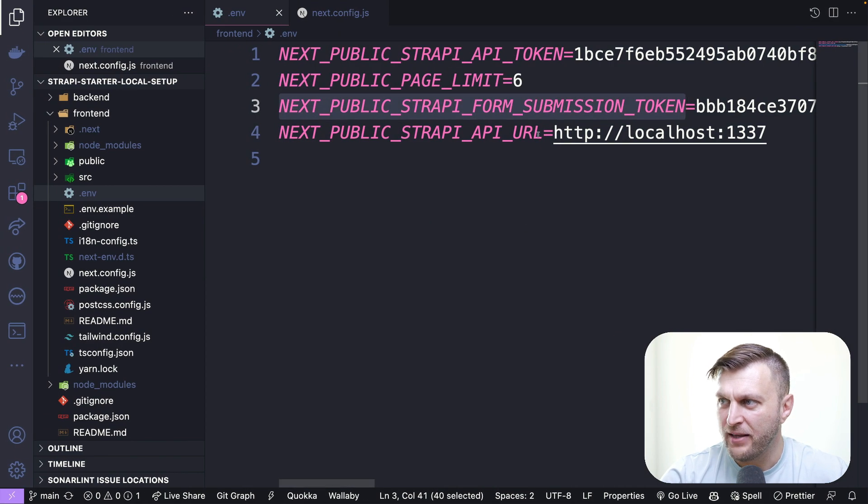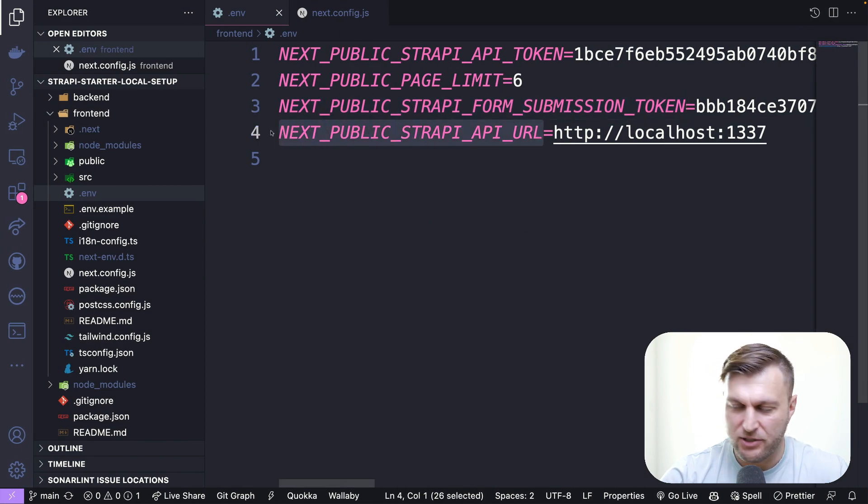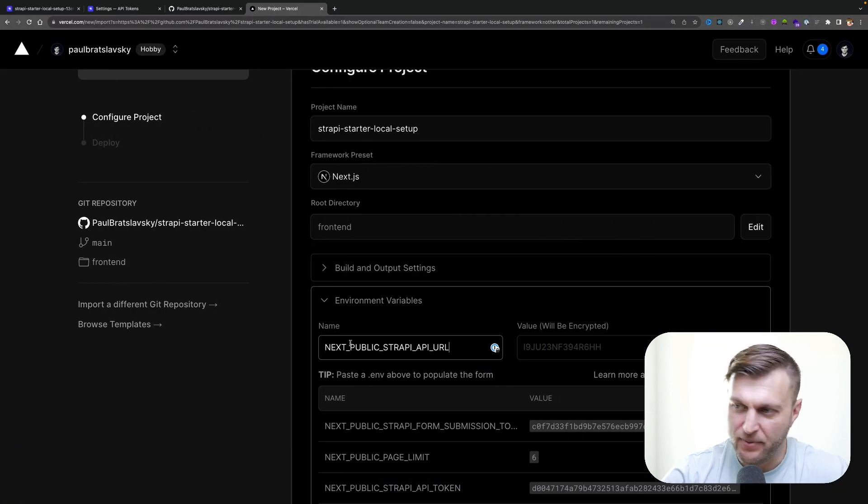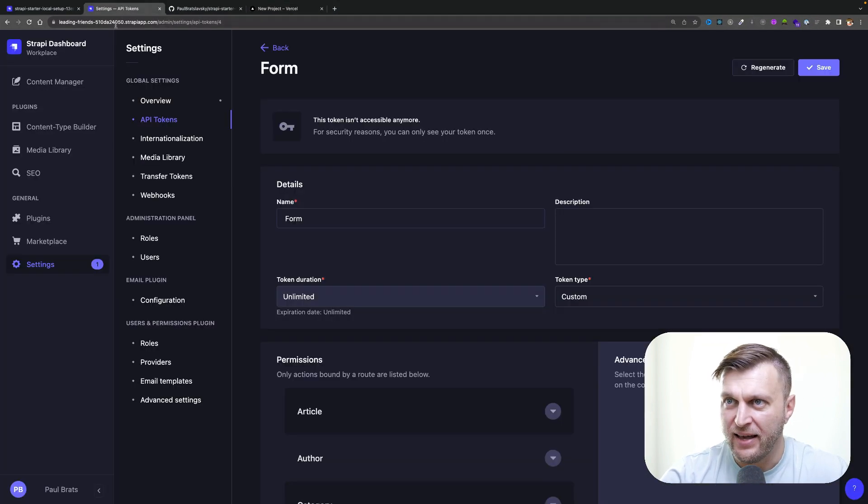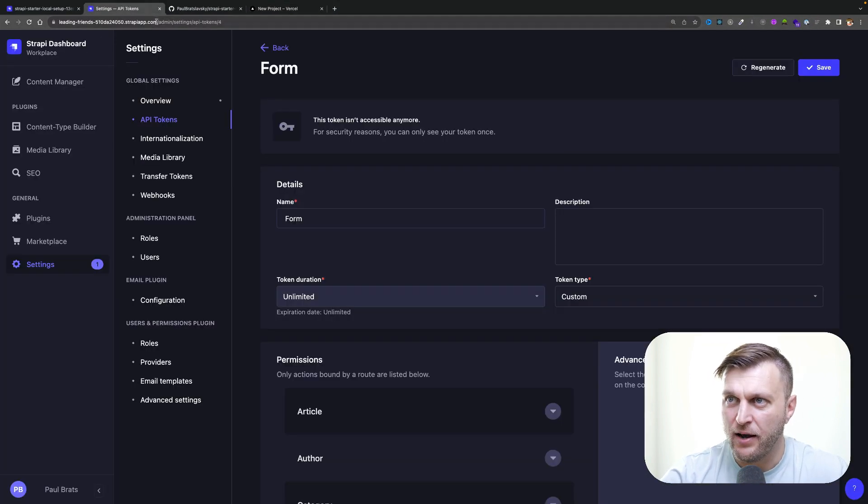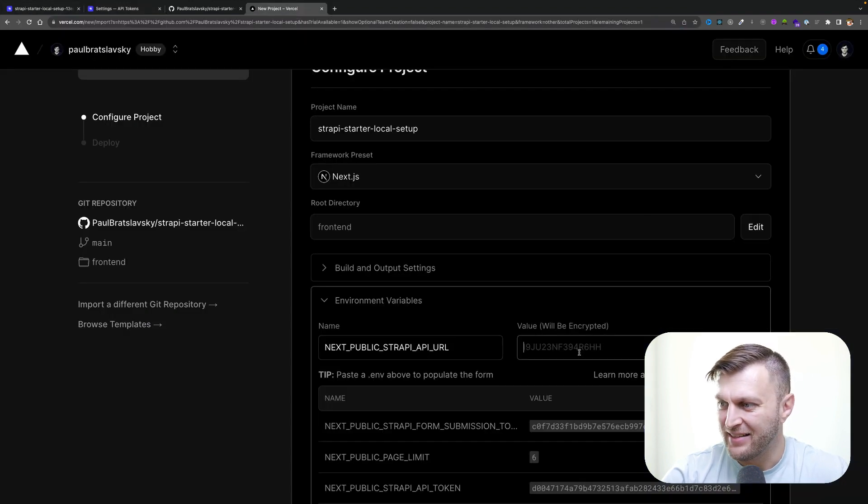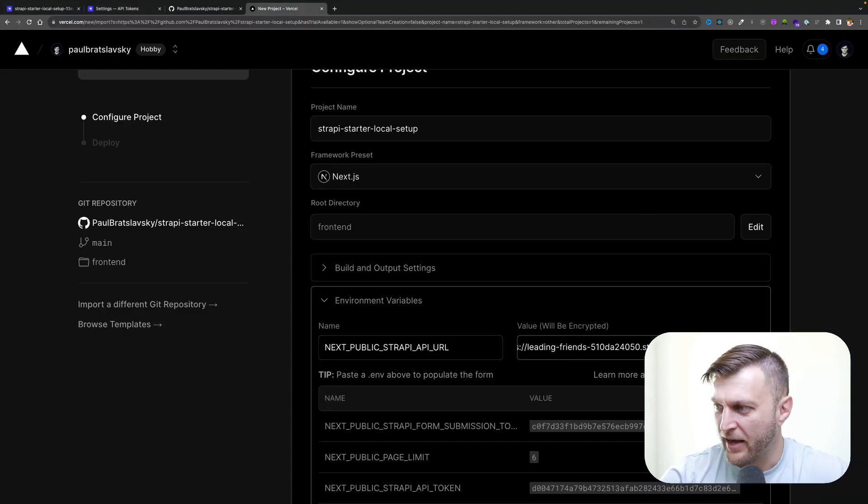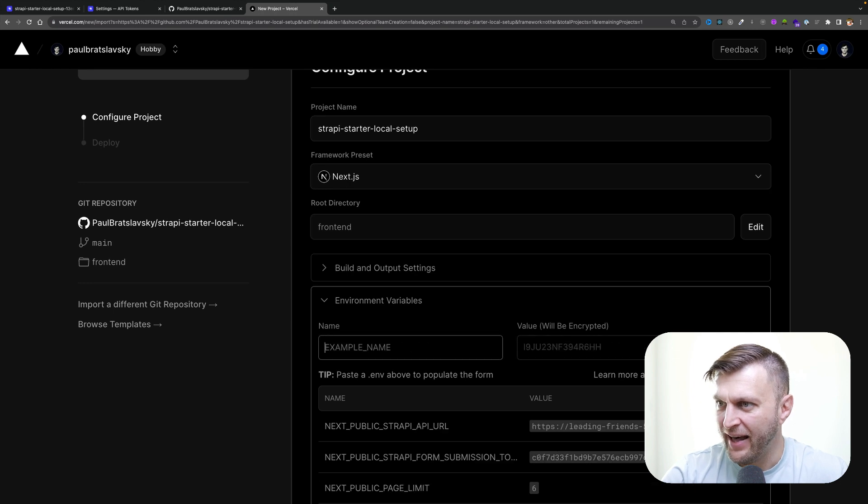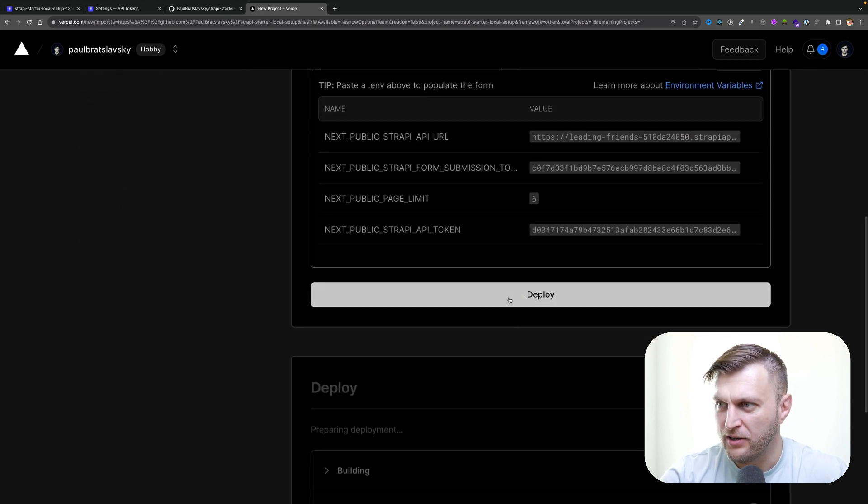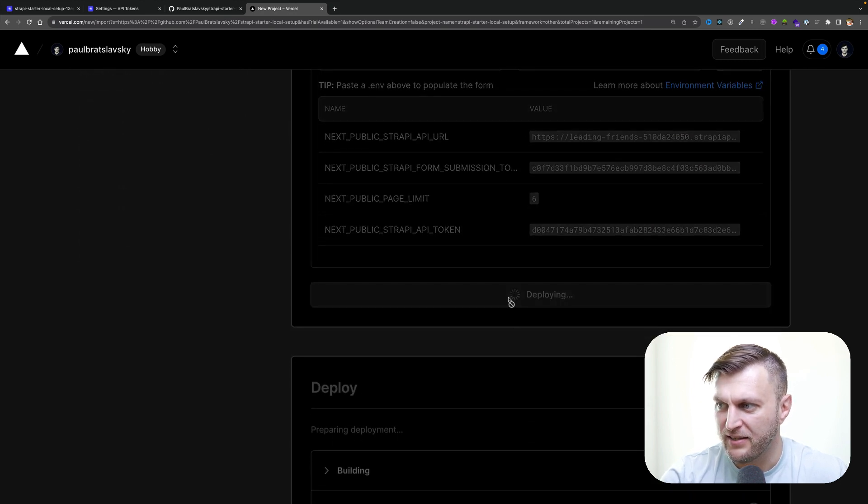Finally, we want to add our next public Strapi API URL token. Let's paste it in here. That's the URL of your project. Go ahead and copy, and let's paste it back in without the slash at the end. Click add. Now we're ready to deploy the project, so let's click the deploy button.